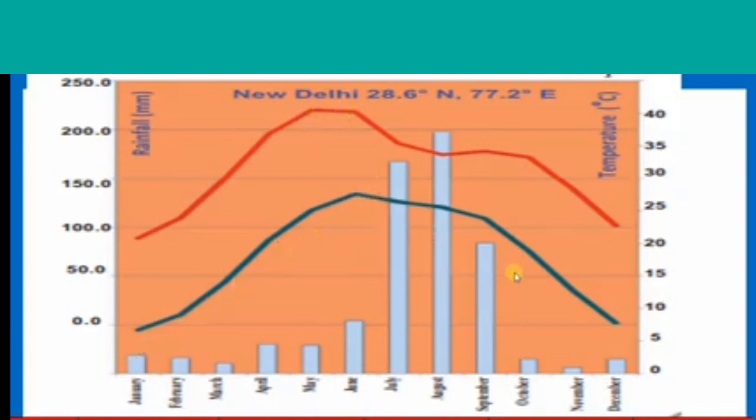Delhi has a continental type of climate, also called extreme climate, because Delhi is far away from the sea. That is why it is called a continental type of climate. Rainfall is shown on the left side in millimetres.